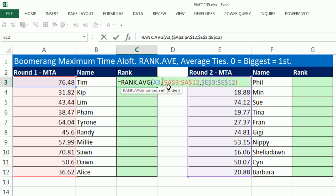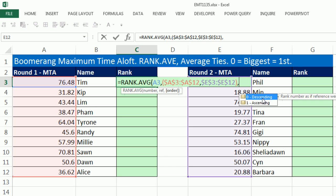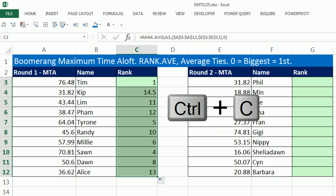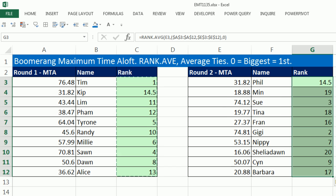A bunch of statistical functions, when you see a reference argument, will handle multiple ranges using open parentheses, comma-separated ranges, and close parentheses — however many ranges you want. At the end, we have the order argument: descending or zero means the biggest value gets first place. One or ascending means smallest gets first. Since this is Maximum Time Aloft, we want zero. Close parentheses, Control+Enter, double-click to fill down, then Control+C and Control+V to copy across. Instantly we have our rankings.